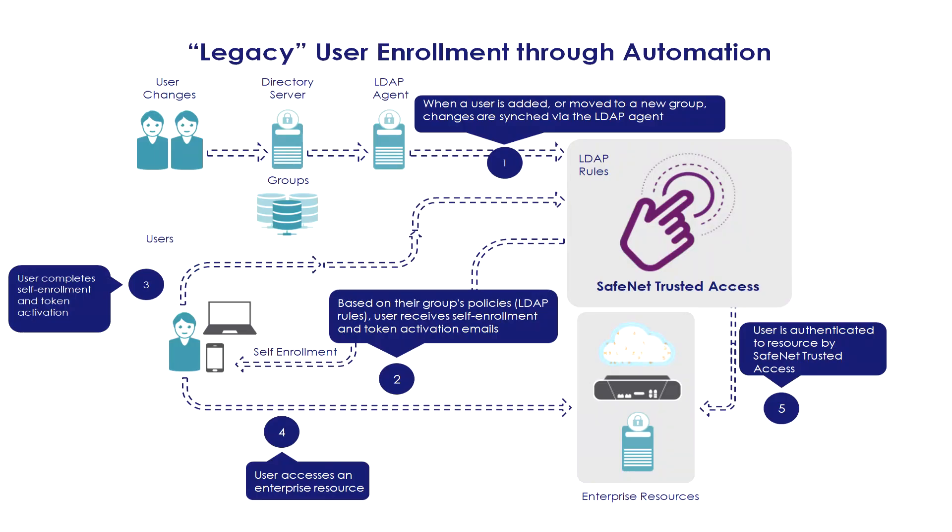So the current process, let's call it legacy. We're using the LPSync agent to create the user identity in SafeNet Trusted Access. Based on one or more rules set up by the operator, the user will receive an email message asking the user to take action and enroll with a multi-factor authentication method.